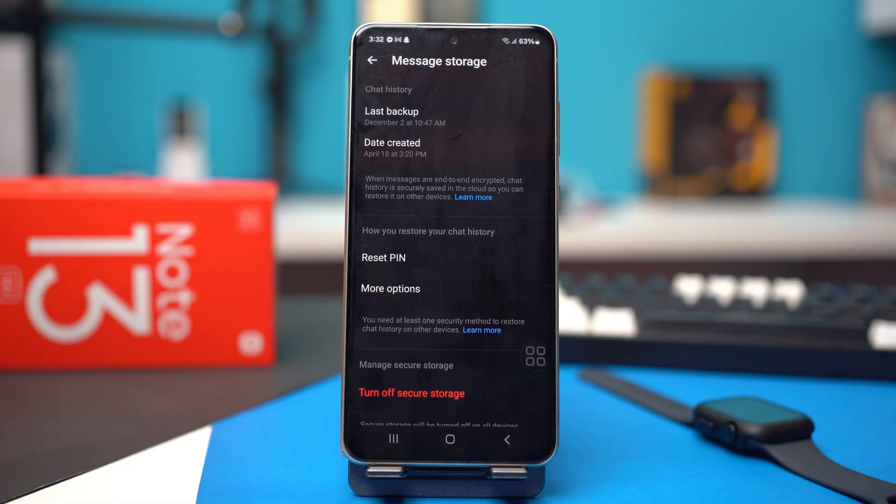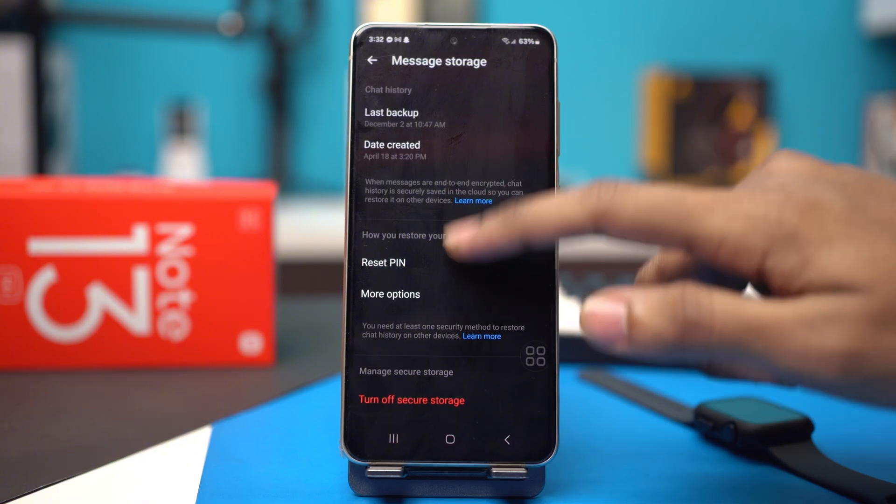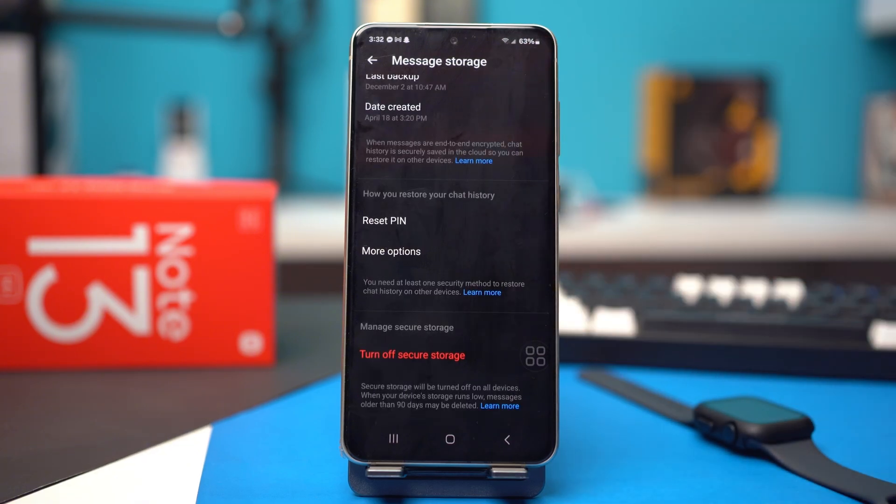It will take a bit of time for this to enable, but after that's done you will see that your secure storage option is enabled. You will see another option like turning off secure storage and etc.